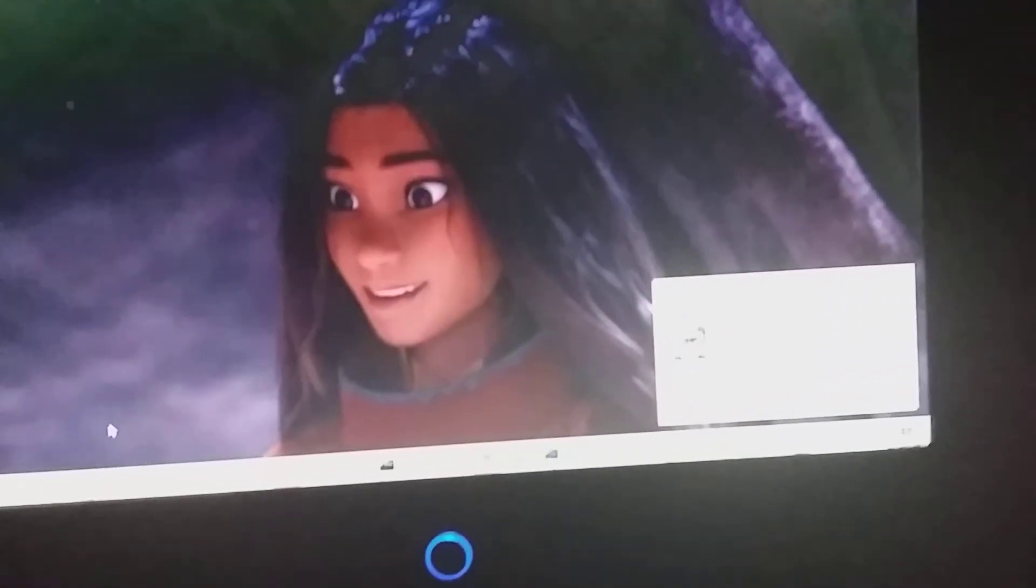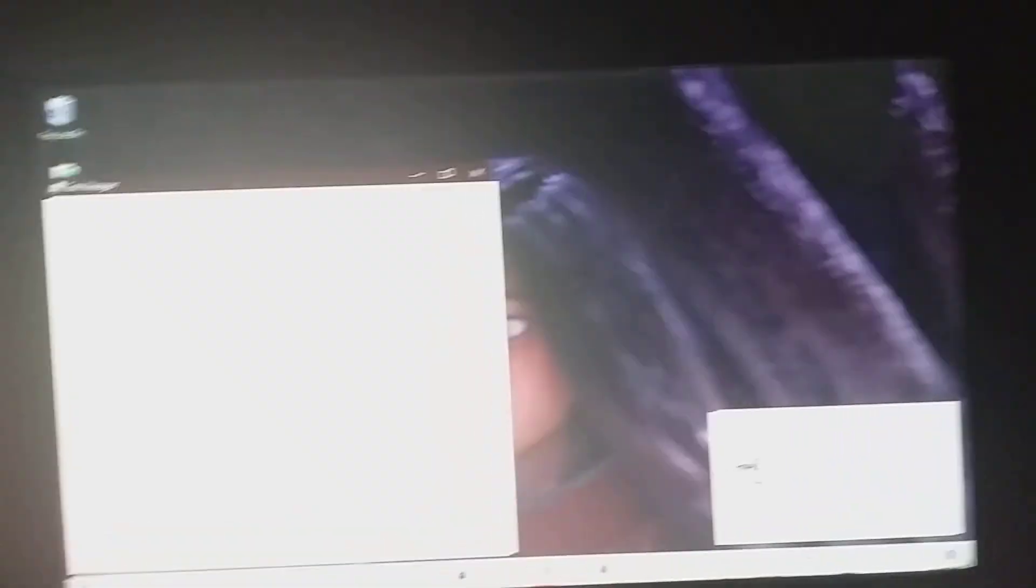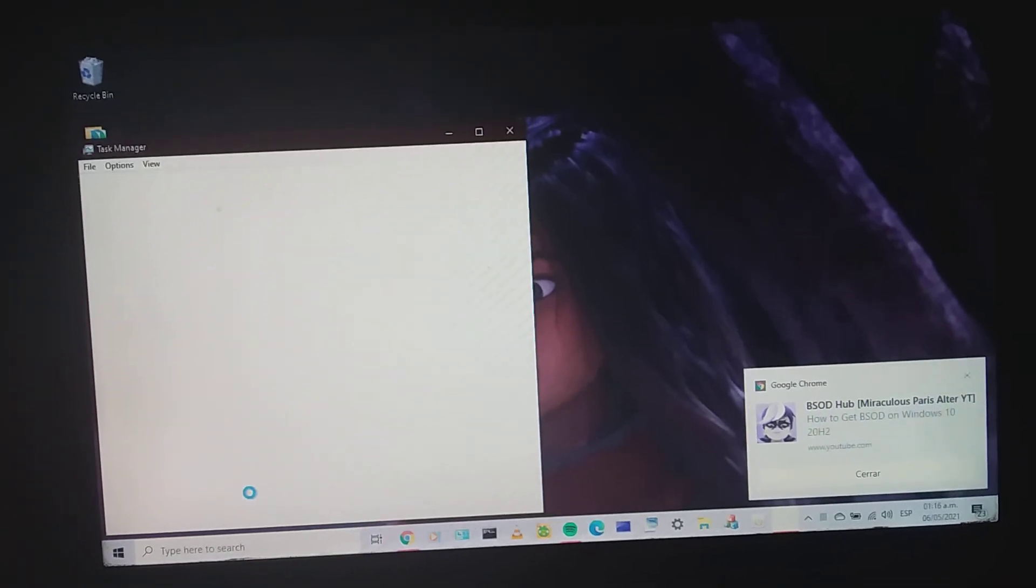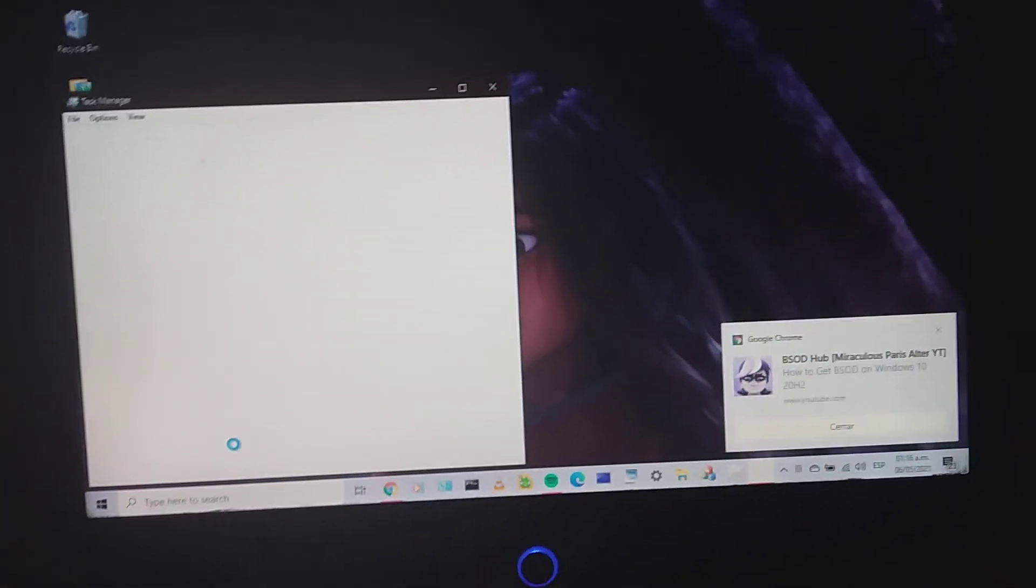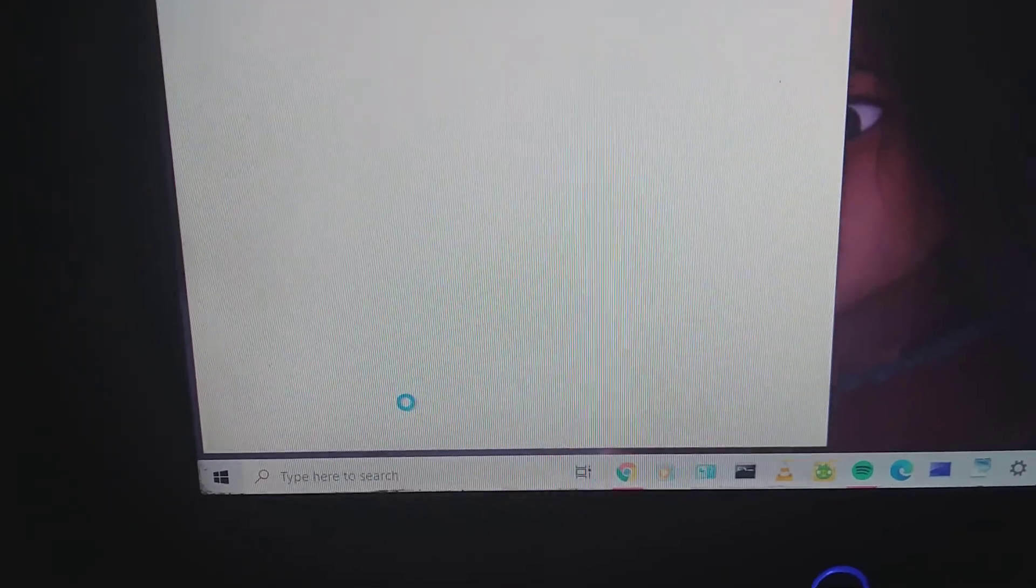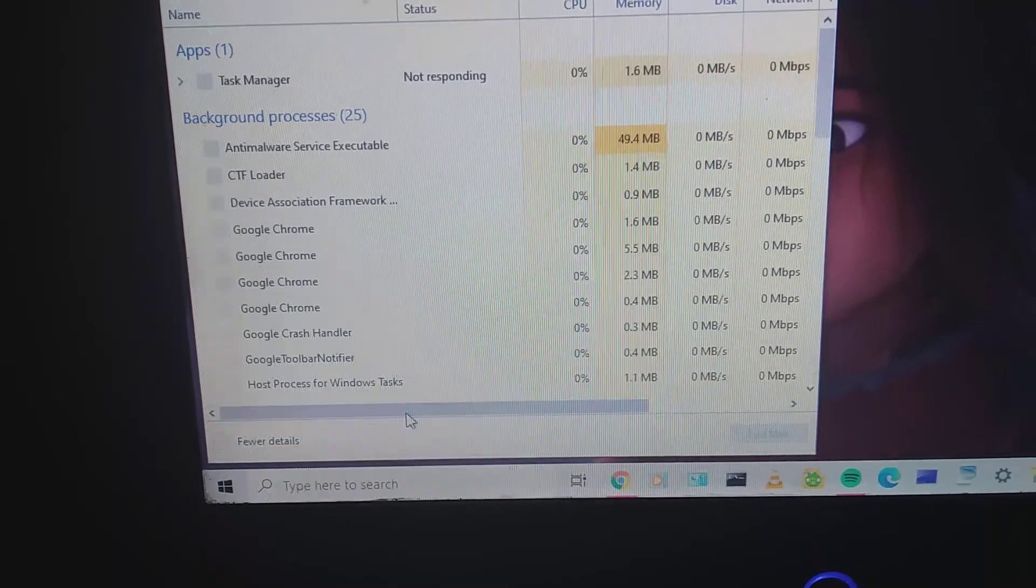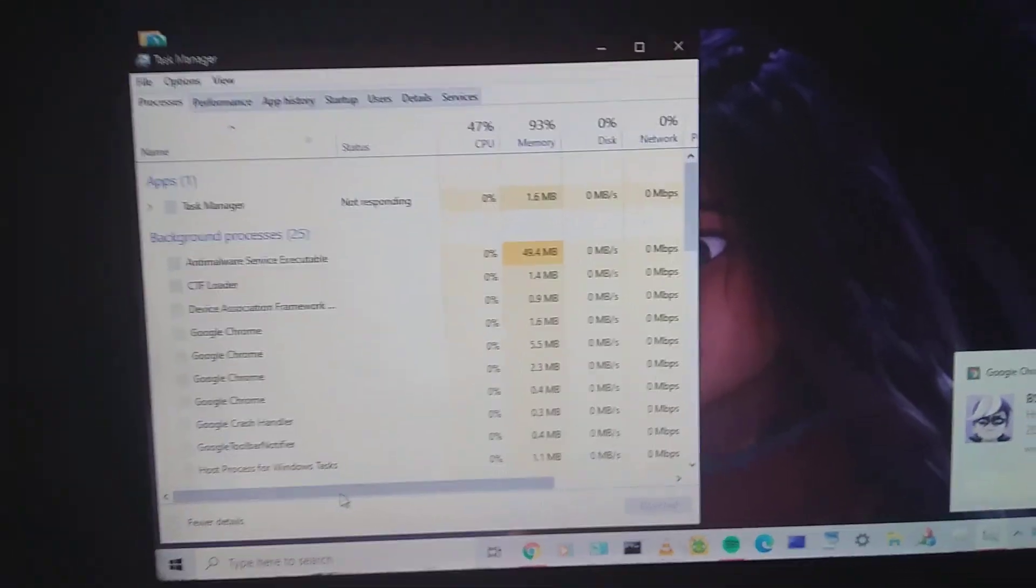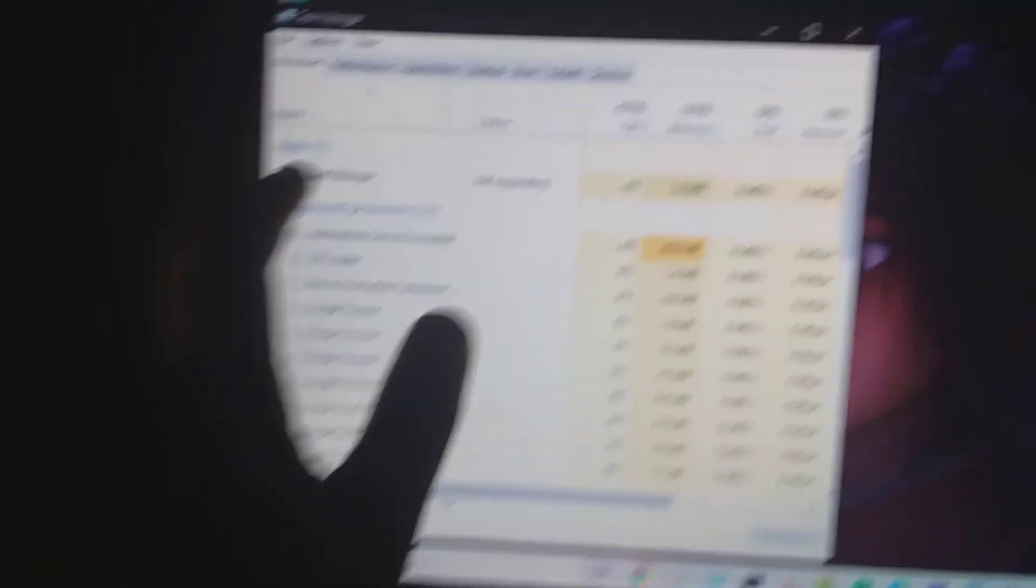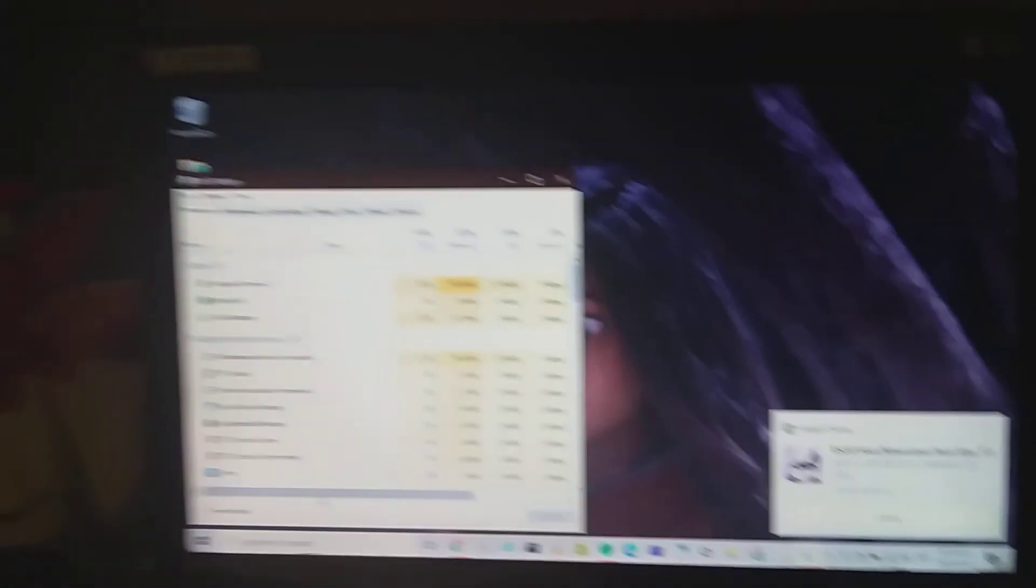First, using Task Manager. Let's go to processes. Here it is. Now opening Task Manager. Here it is.